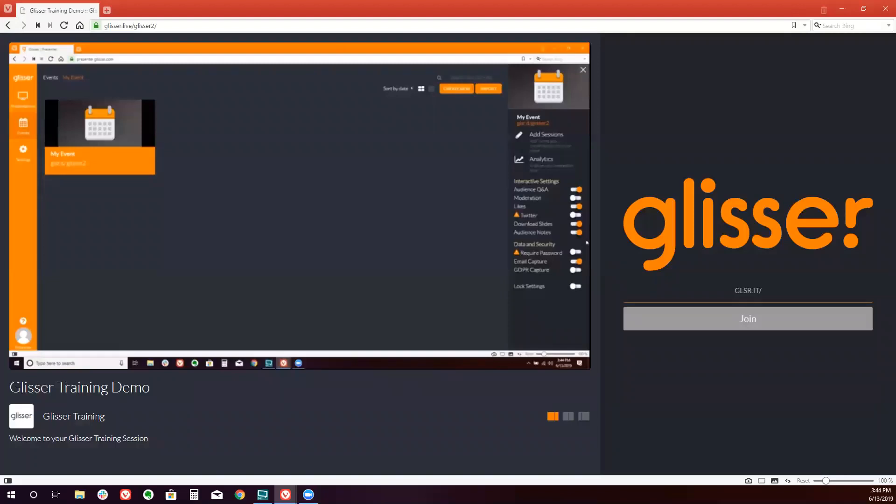And you can lock them so that no one can make any further changes. If you leave lock off, you do also have the option to change settings at the session level.